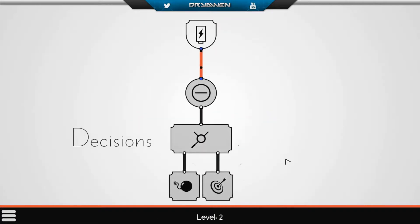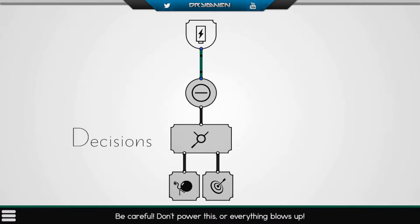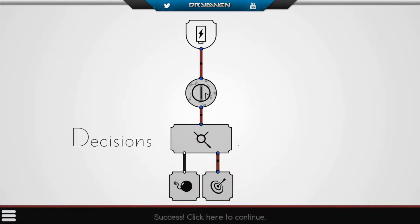Second level: Decisions. This is the battery, your current is over here. This is a bomb — don't explode the bomb. So we have to change this so the target goes off. There we go.